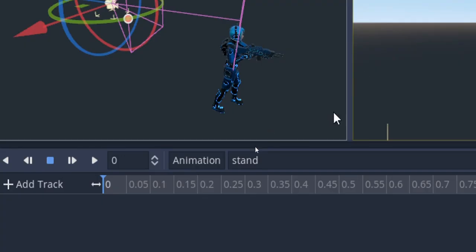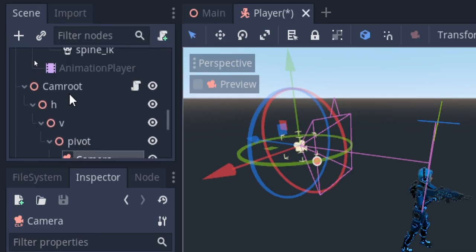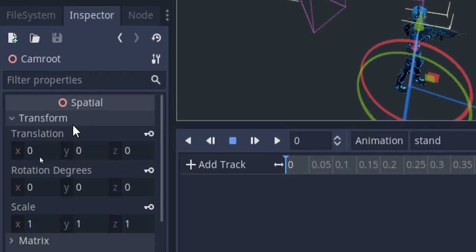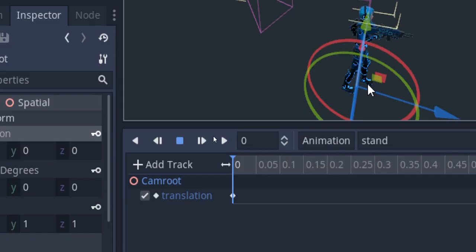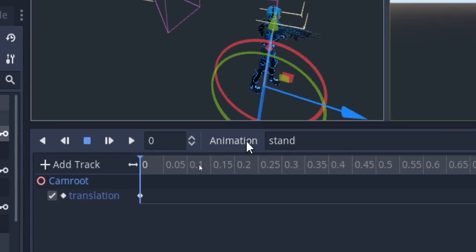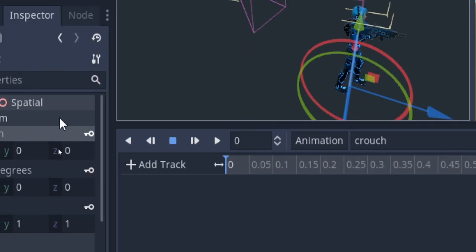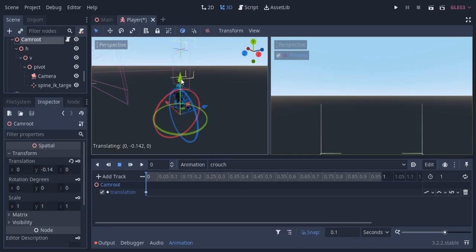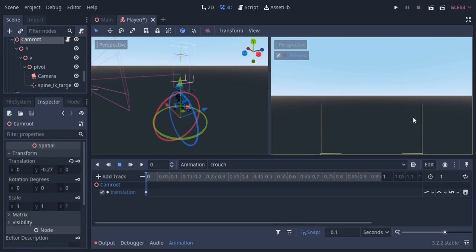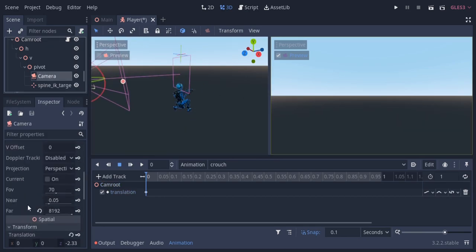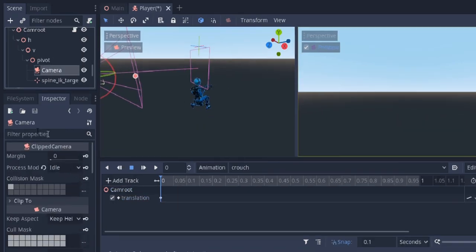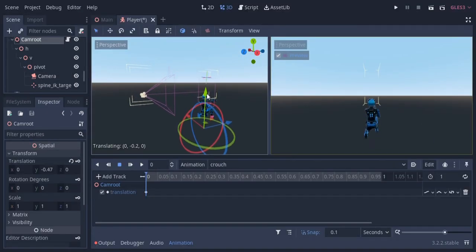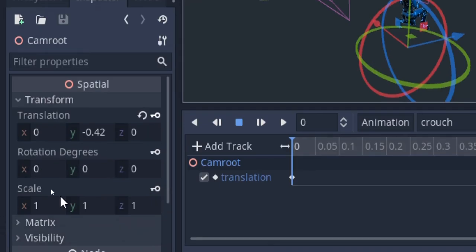We also need two more animations for the standing and crouching states so the camera moves down when crouching. For this I'm gonna animate the translation of the cam root node. For standing I'm gonna use the current position, and for crouching I'm gonna move it down a little bit. As the clip camera simulates physics inside the editor, I'm gonna temporarily disable the collision mask, move the cam root node downwards, and set the keyframe.